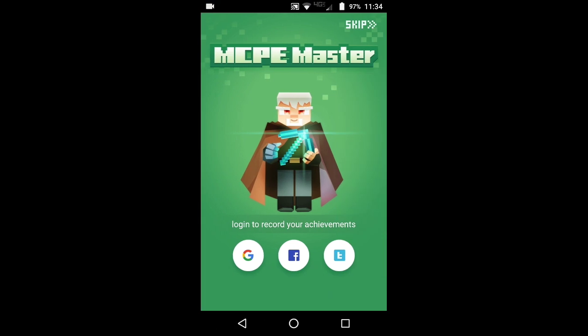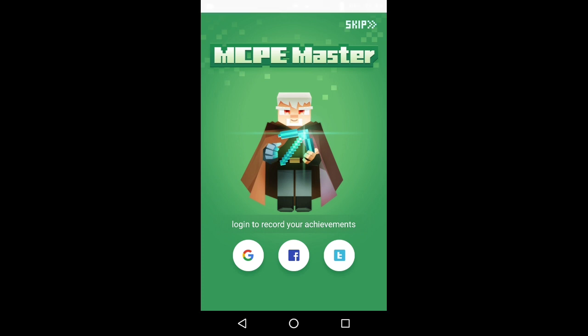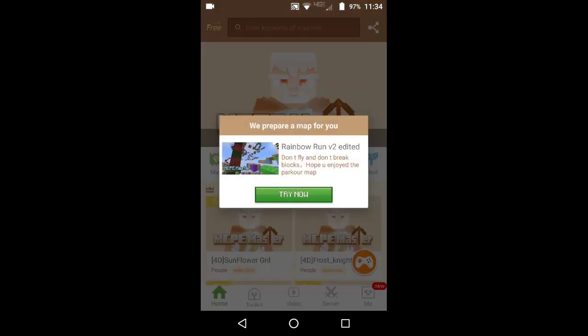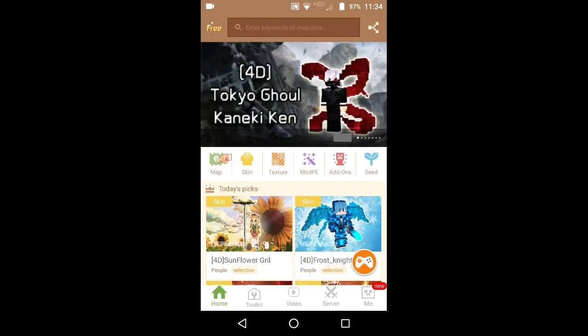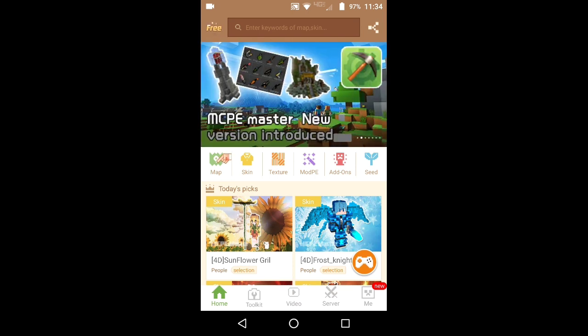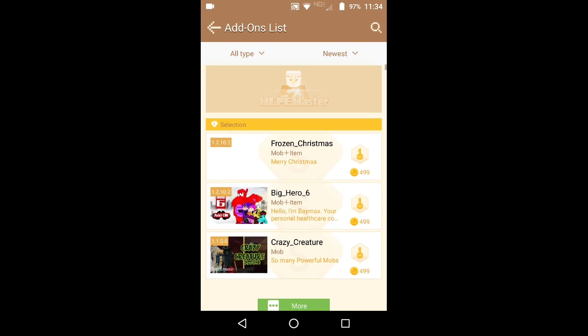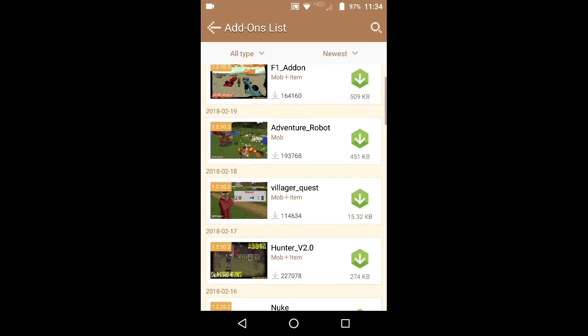Here we go. So this is where you go. You can log in to record your achievements or whatever — I'm just gonna hit skip for right now. And here you are. Here's your mods and add-ons. So let me just add an add-on.